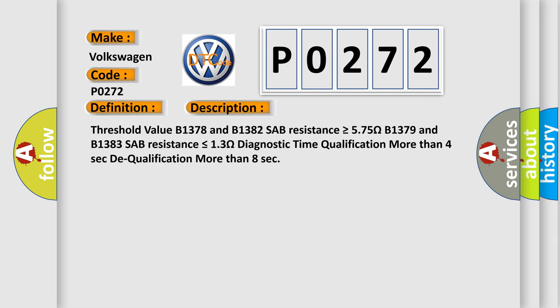Threshold value B1378 and B1382 SAB resistance is greater than or equal to 575 ohms. B1379 and B1383 SAB resistance is less than or equal to 13 ohms. Diagnostic time qualification more than 4 seconds. Dequalification more than 8 seconds.